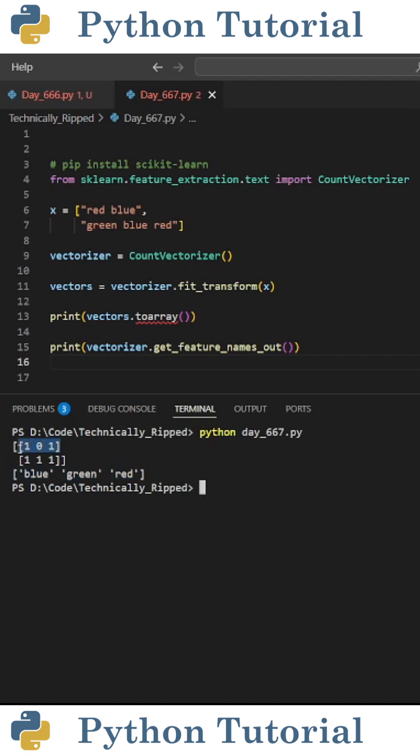So if we look at the first sentence, it's 101, which means blue appears once, green doesn't appear at all, and red also appears once. And one thing to note is the count vectorizer always sorts the values in alphabetical order.